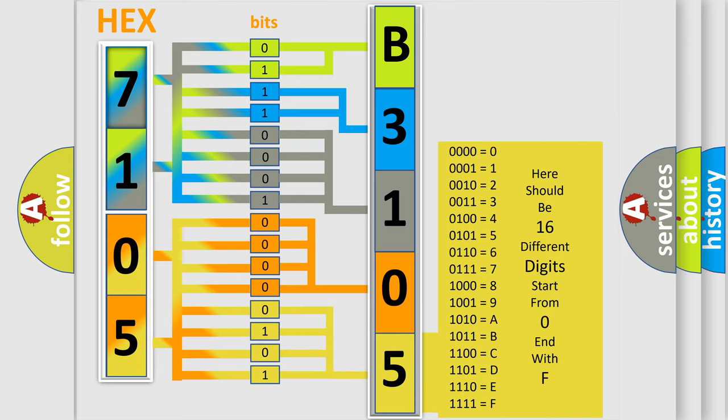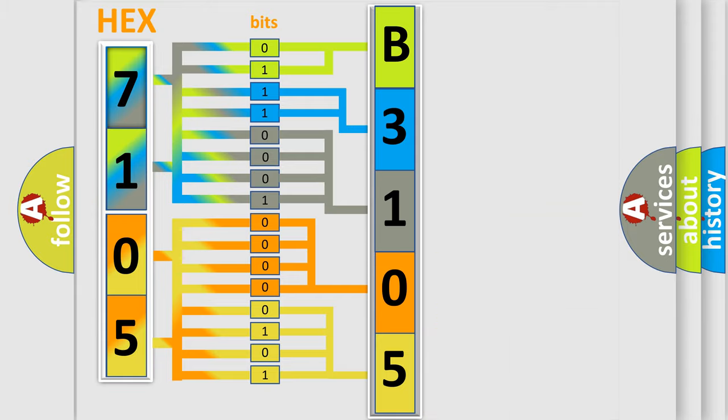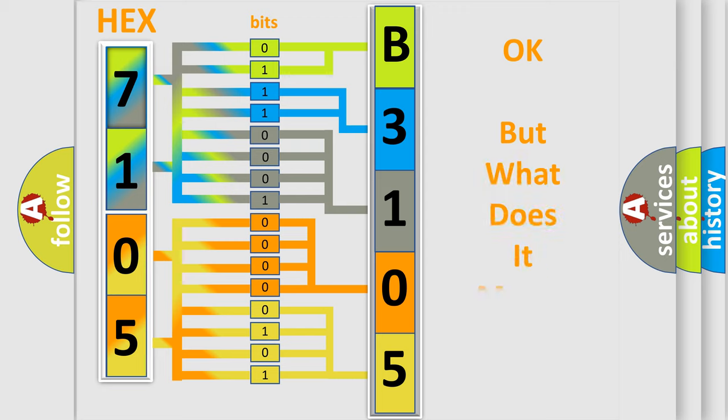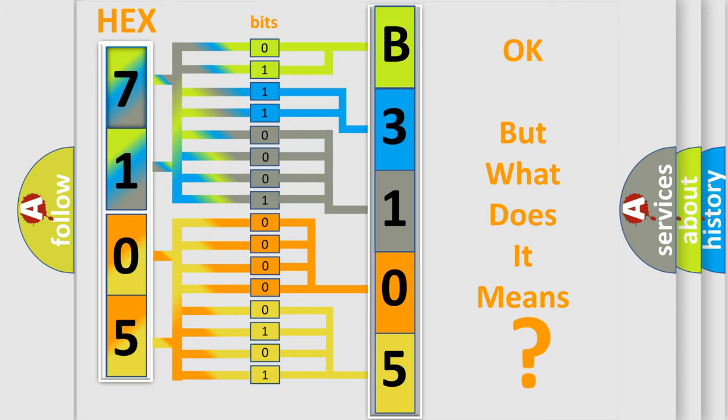We now know in what way the diagnostic tool translates the received information into a more comprehensible format. The number itself does not make sense to us if we cannot assign information about what it actually expresses.